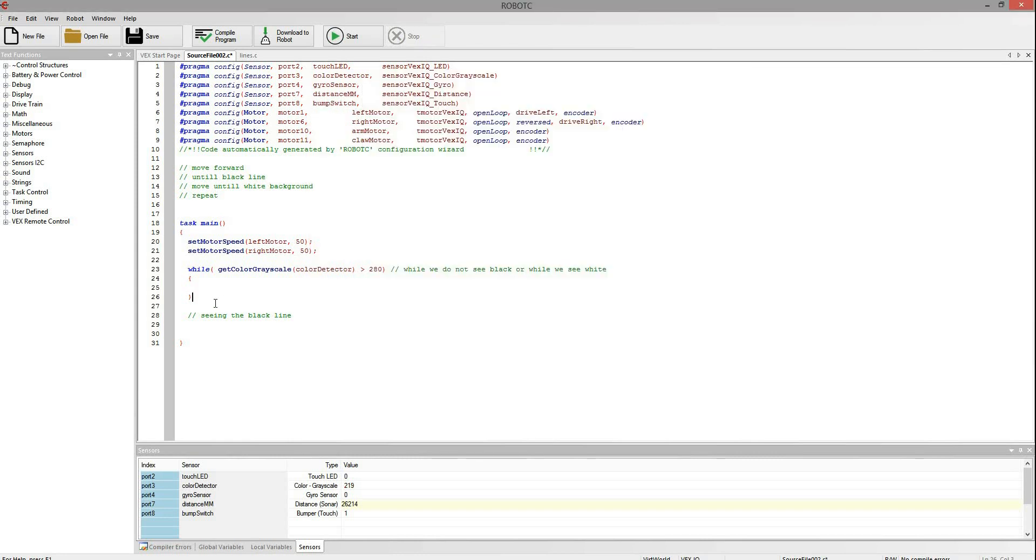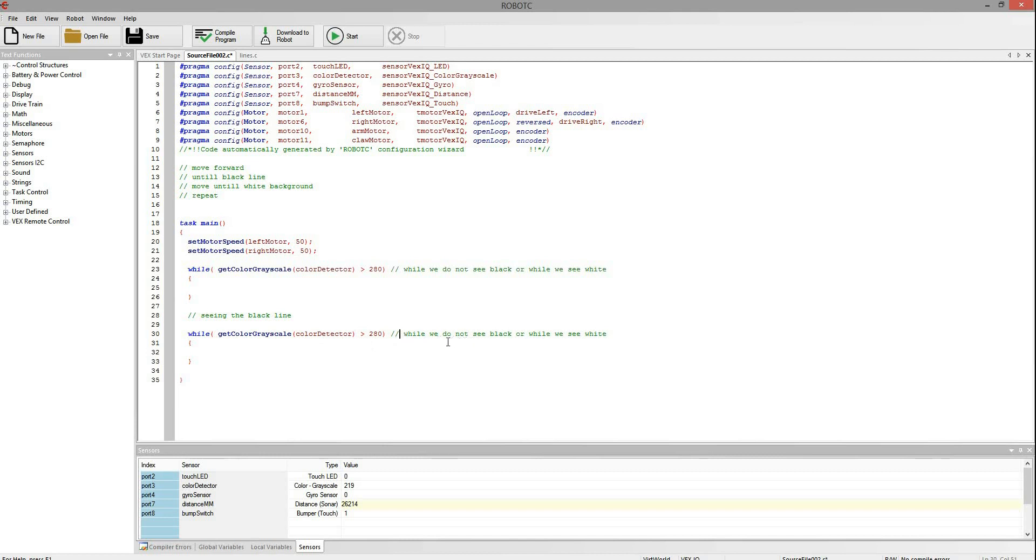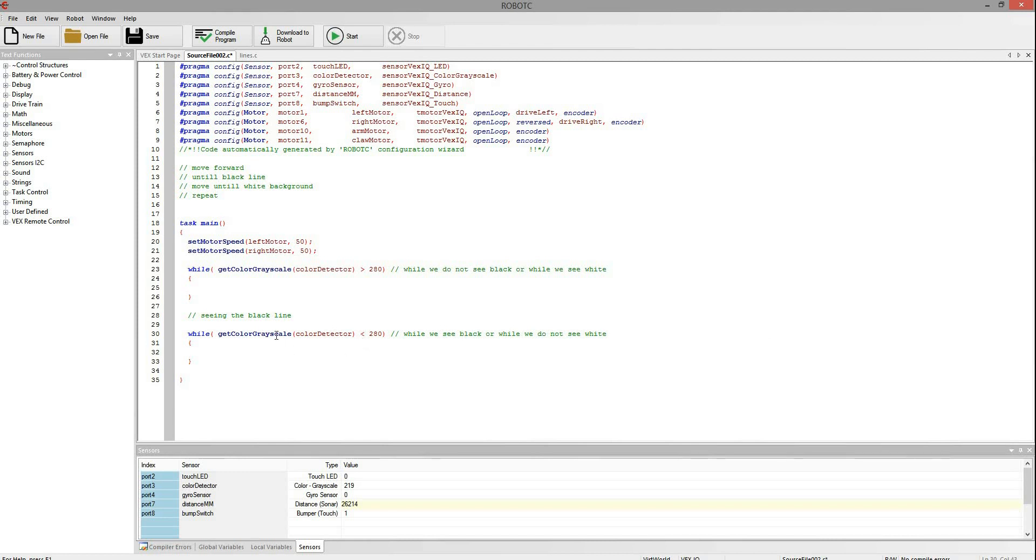But now we need to, we are on top of the black, so now we need to move forward until we see the white line. Well the code for that is actually basically the same. So we can just copy that first one and change it up. So we want to move forward while we see black, or while we do not see white. So this we just reverse the thing around. So while we are on top of black, black is about 200, so that will be true while we are on top of black. And so now we have crossed the line.